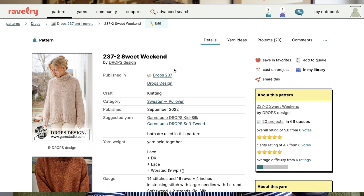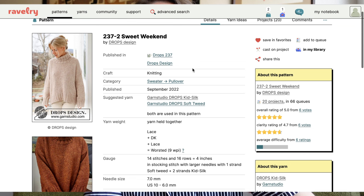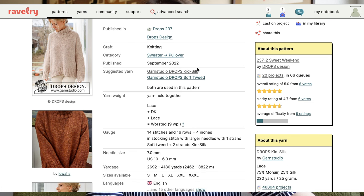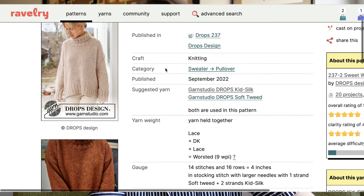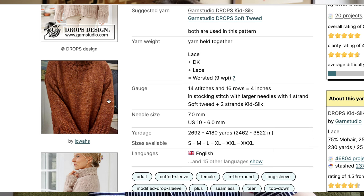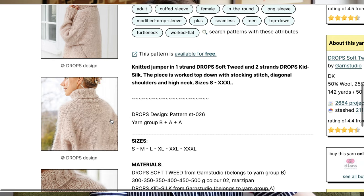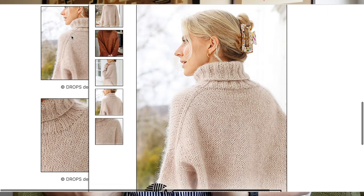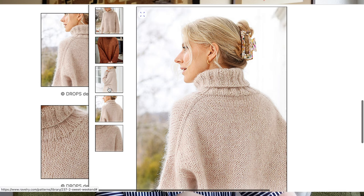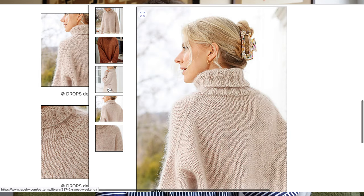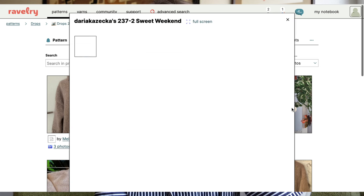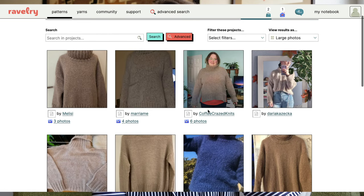The second worsted weight pattern is called Sweet Weekend by Drops Design — it's actually a DK with a lace weight yarn held together, using Drops yarn which is pretty affordable. Released in 2022, it's a very simple two-by-two hemmed collar turtleneck sweater. The construction looks a bit different from a standard raglan — you'd likely knit the back panel with increases, then the front, combine them at the underarm, knit seamlessly down, and then pick up for the sleeves. It may look a little more intimidating than it actually is, but it's really pretty simple, and just a timeless turtleneck sweater.